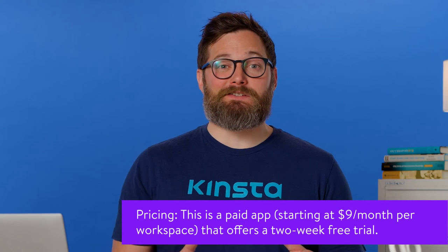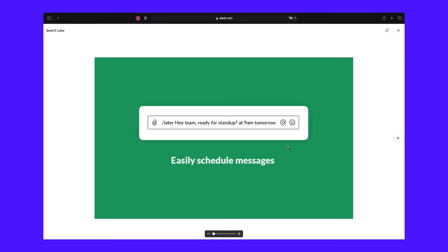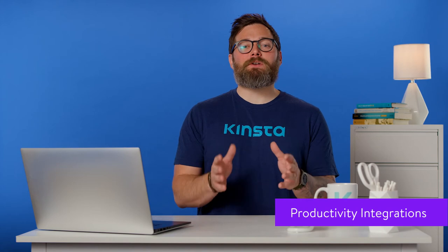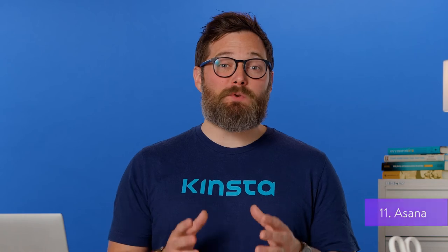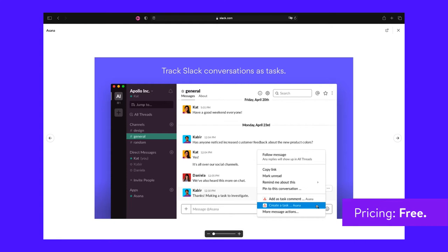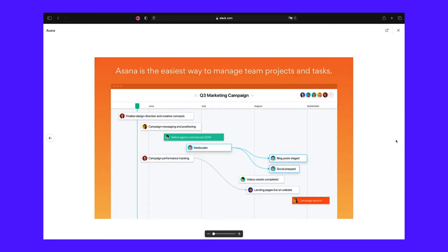If you're already using Asana as your project management tool, the Asana Slack integration will help you keep all of your tasks in line. With this app, you can turn a Slack message request into an Asana task, add messages directly into the software, and receive updates when changes are made, all without ever leaving Slack.